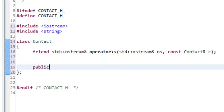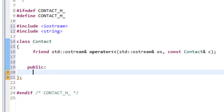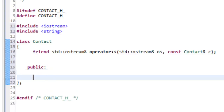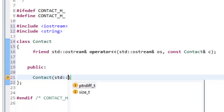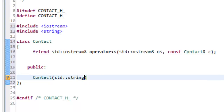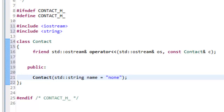Then we'll define a public area — public colon. In the public area we'll have our constructor, which is going to be really simple. It's just going to be Contact with an std::string name parameter, and we'll also have it stand in as a default constructor by assigning a default value of "none" — whatever you want to have there as a default value for the name of your contact.